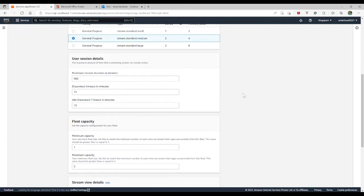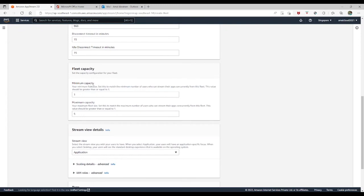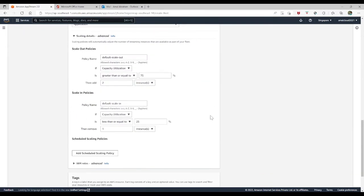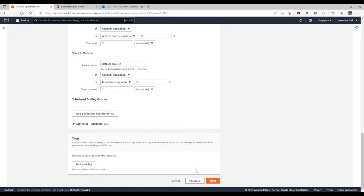I will select my instance type — the CPU and RAM for the instance. You can select from general purpose, graphics, or compute optimized. I will select general purpose. Then comes user session details: disconnect timeout, idle timeout, and maximum session duration. Then comes fleet capacity — minimum to maximum capacity. In the stream view details, you select between application or desktop. For this demo, I will select application. You also have scaling details — scale out and scale in based on capacity utilization, available capacity, or insufficient capacity error. You can configure IAM roles and add tags.